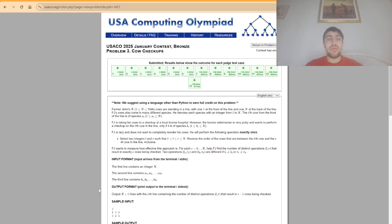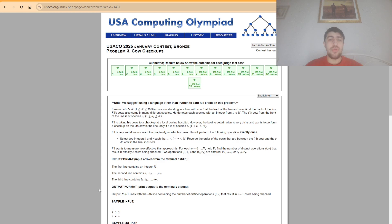Hello everybody, today I'm going to explain the third problem of the 2025 USACO January contest in bronze, the problem cow checkups.